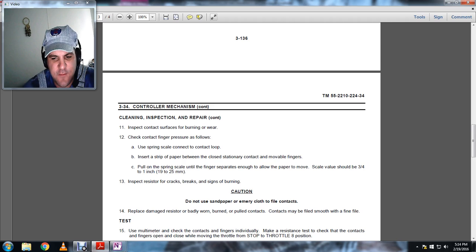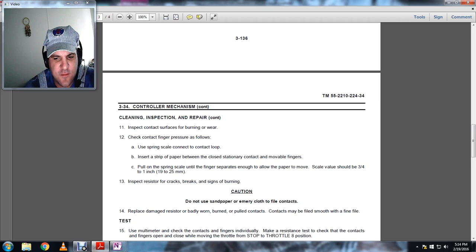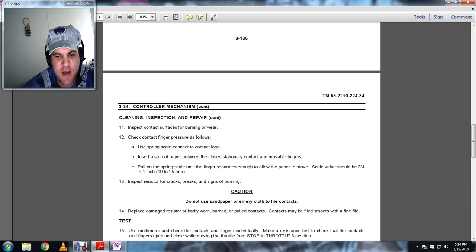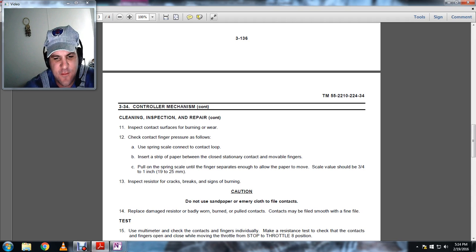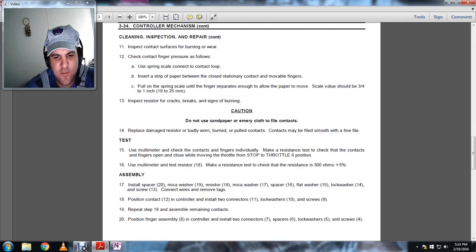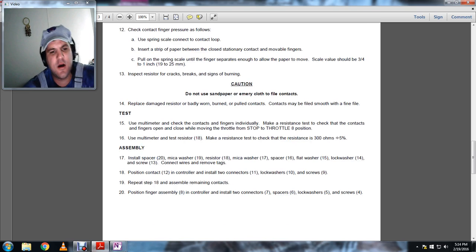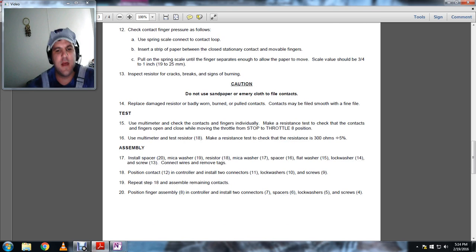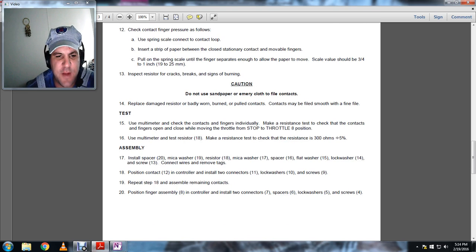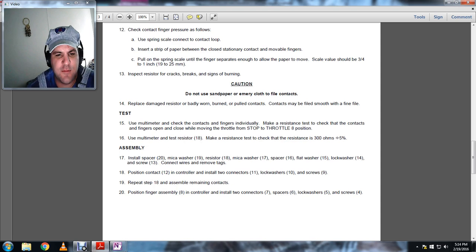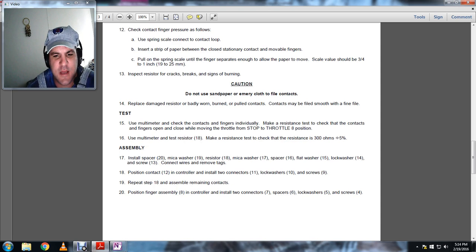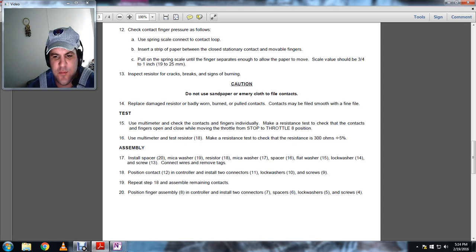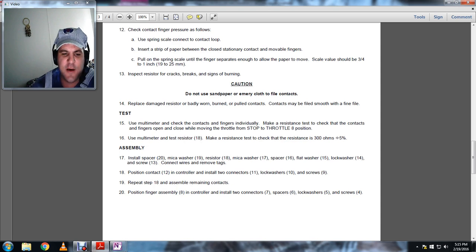Inspect resistors for cracks, breaks, or signs of burns. Caution: do not use sandpaper, emery cloth, or file contacts. Replace damaged resistors, badly worn, burned, or pitted contacts. Contacts may be filed with smooth or fine file.